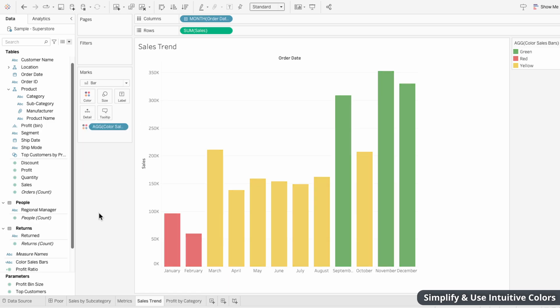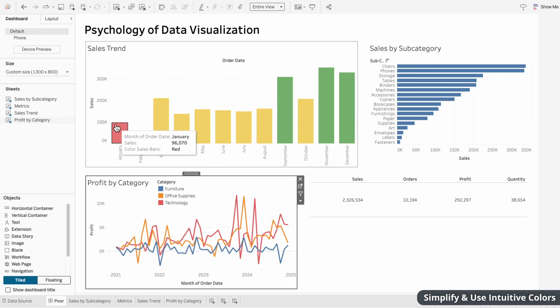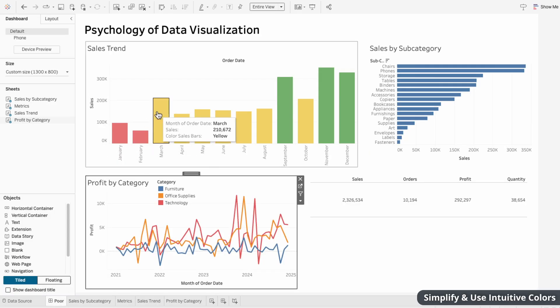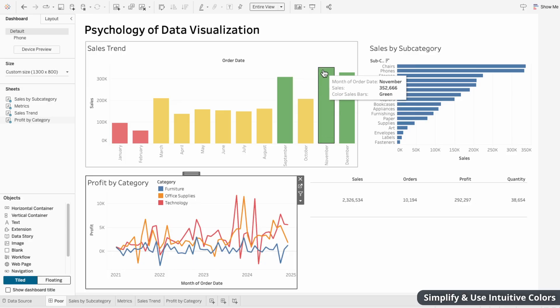Now these bars align with stoplight colors, which leverages color psychology. Where red is seen as urgent or bad, yellow is like caution or moderate, and green is associated with good or positive. So this not only simplifies the coloring guide, but it also makes the colors more intuitive.